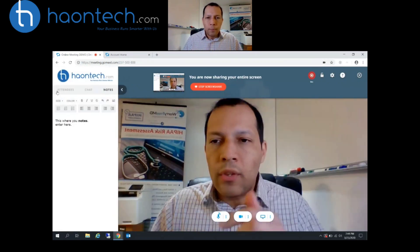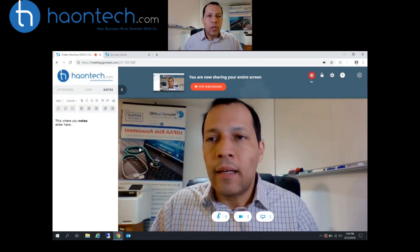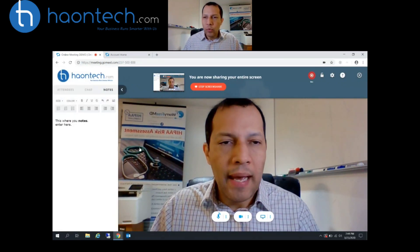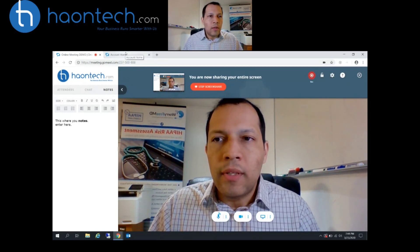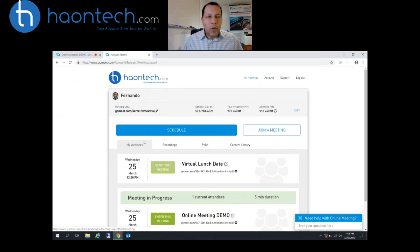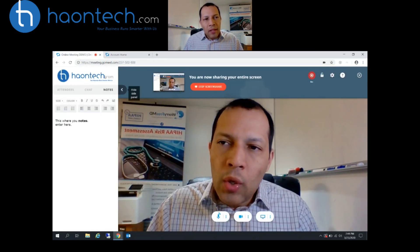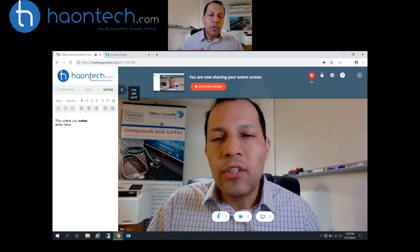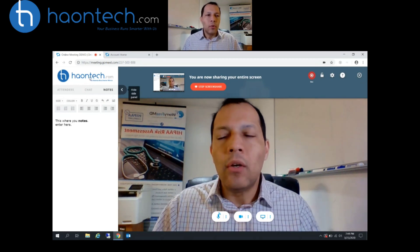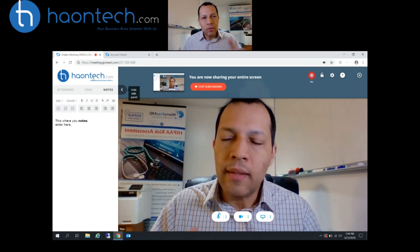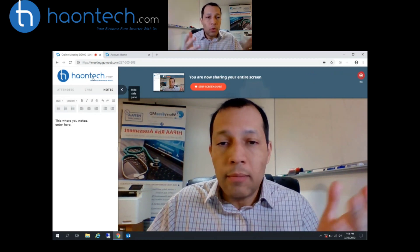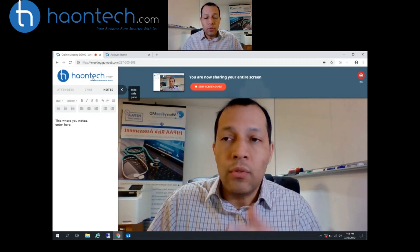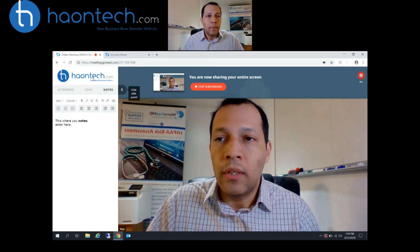I'm going to show you the back end — how it looks when you're actually creating a meeting. Before I do that, something to know: the logo up here is actually brandable, so you can put your company logo here. Once you have your account, you can put your own logo here, making it more personal and branded for your company.